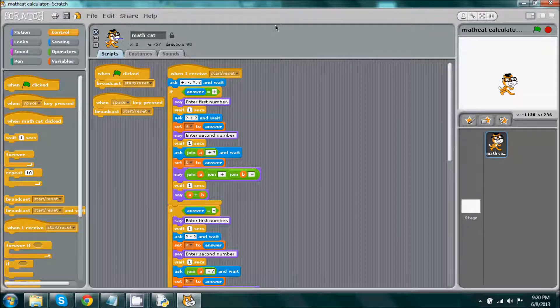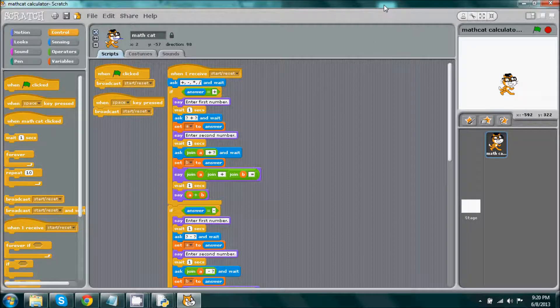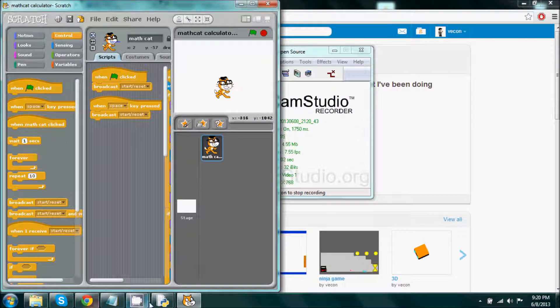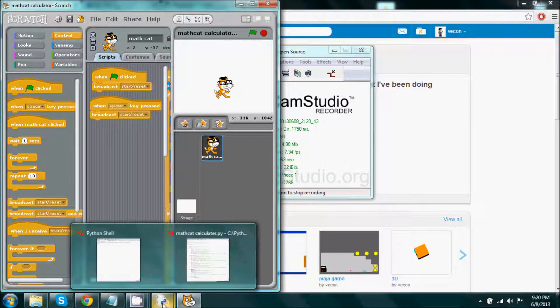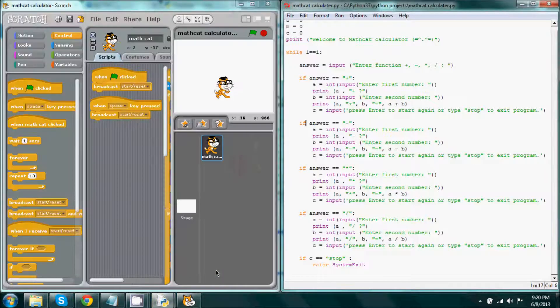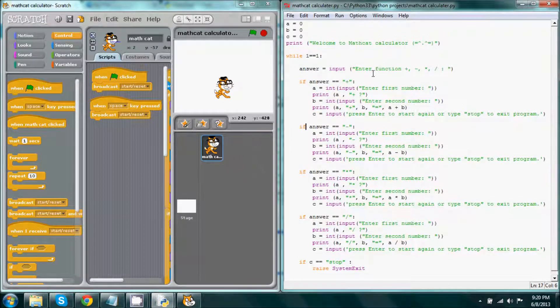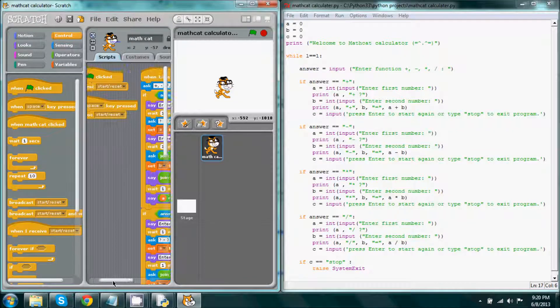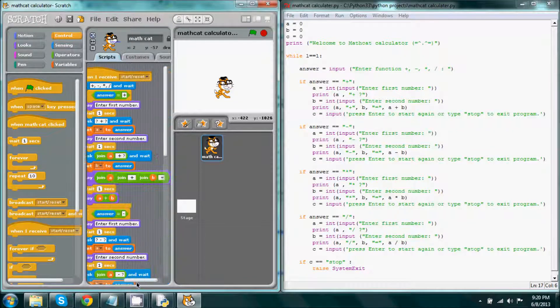Hey, what's up everybody. Alright, so today I'll be going over the differences, or the similarities, between Scratch and then a text-based language which is Python.